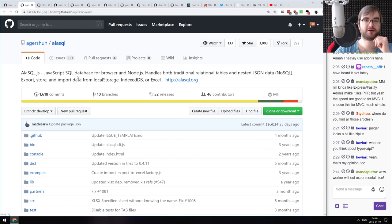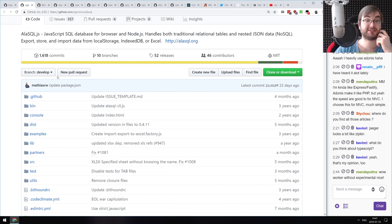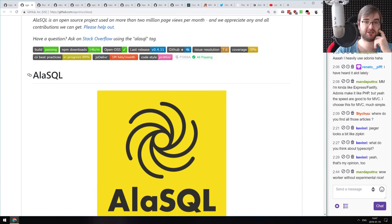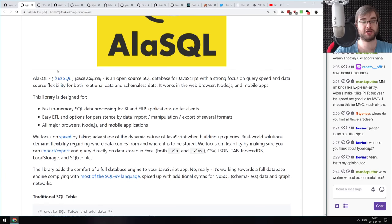Next: AlaSQL — a JavaScript SQL database for browser and Node. It handles both traditional relational tables, nested JSON data, NoSQL, and can export/import data from local storage, IndexedDB, and Excel. It's quite literally a SQL database written in JavaScript that can be executed in memory in your browser or in Node.js.